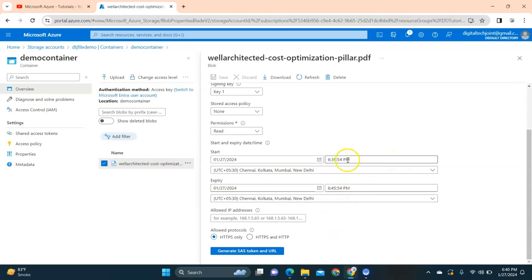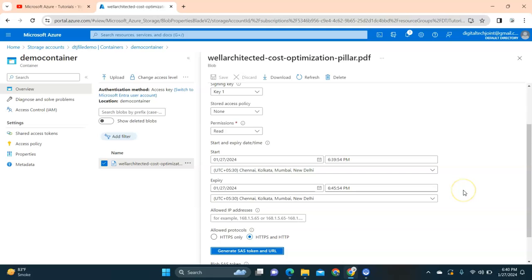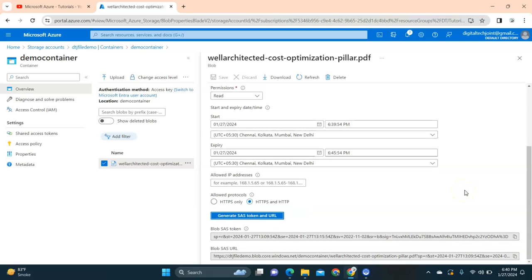Yes, this means this is valid till five minutes. We'll see what happens if you are accessing this URL after its expiry date. Now here if you scroll down there is one option called allow protocol. I'm going to select HTTP and HTTPS and click on generate SAS token and URL.